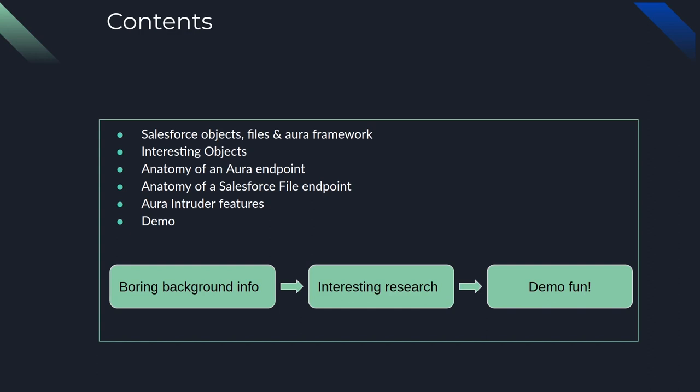The boring background info involves Salesforce objects, how Salesforce interacts with files, how lightning components send requests with the Aura framework to and from Salesforce. Then we are going to talk about interesting objects, anatomy of an Aura endpoint, anatomy of a Salesforce file endpoint, Aura Intruder features, the fun stuff, and finally the demo.